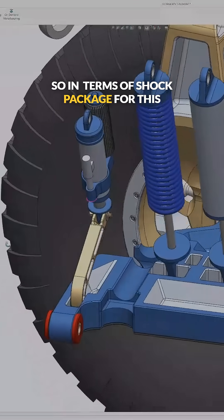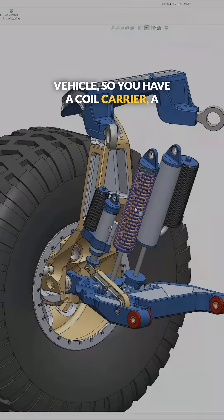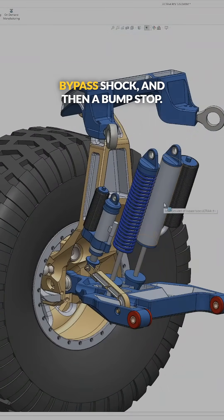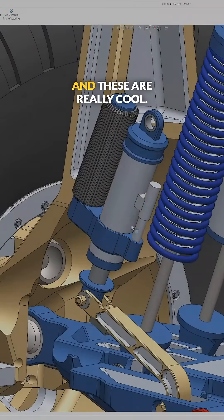In terms of shock package for this vehicle, I have a coil carrier, a bypass shock, and then a bump stop.